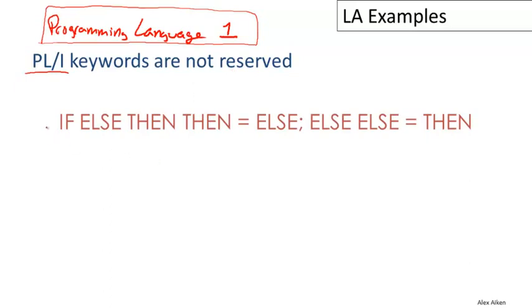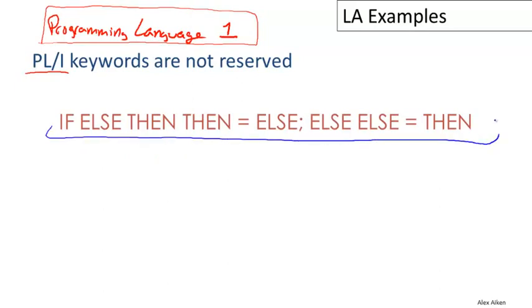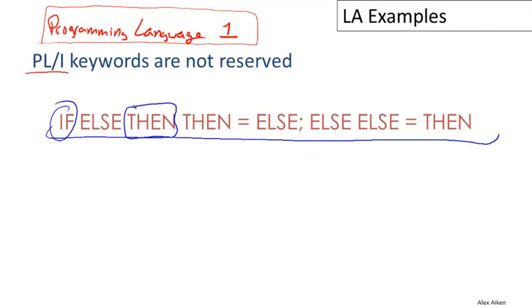That means you can write interesting sentences or programs like this. Let me just read this out loud because it sounds interesting: IF ELSE THEN THEN = ELSE; ELSE ELSE = THEN. The correct organization here, of course, is that this is a keyword, this is a keyword, and this is a keyword. And the other things—let me switch colors here—are all variables. These are all variable names.